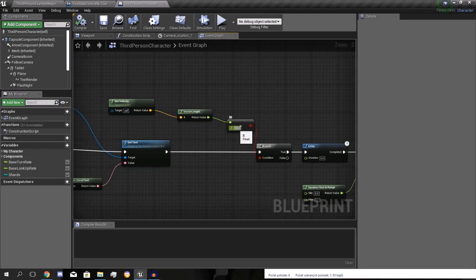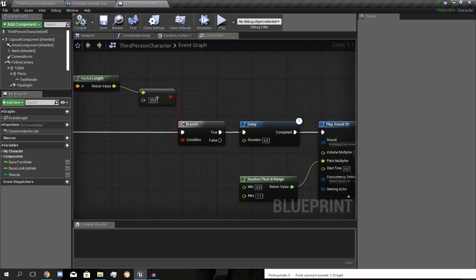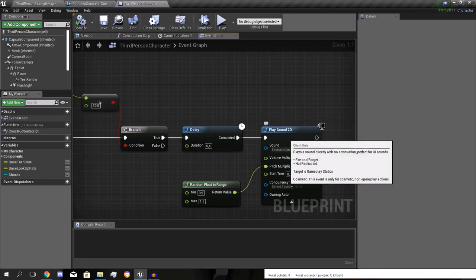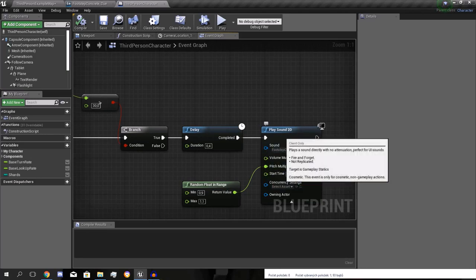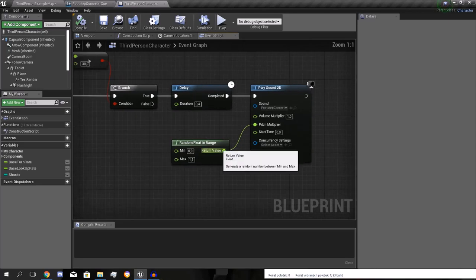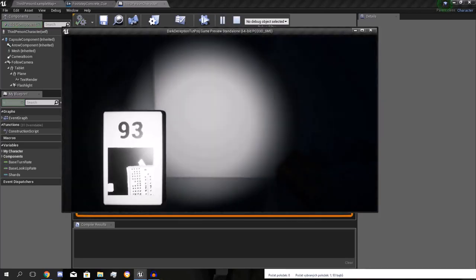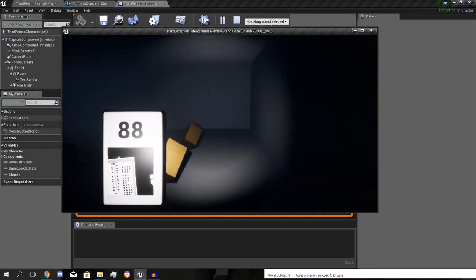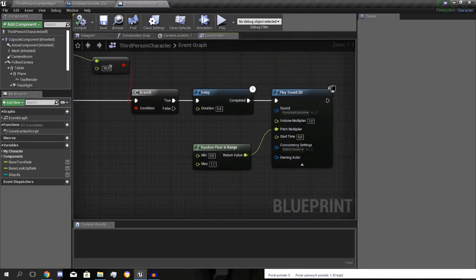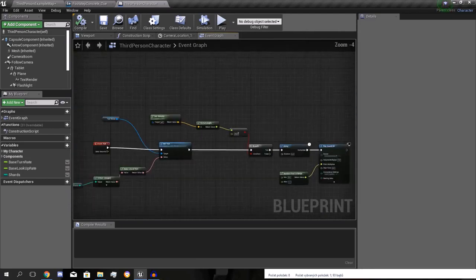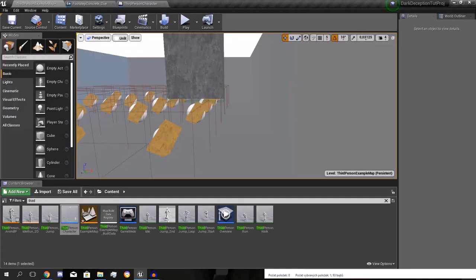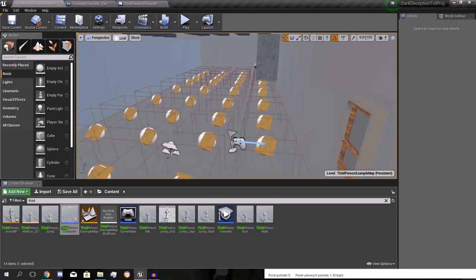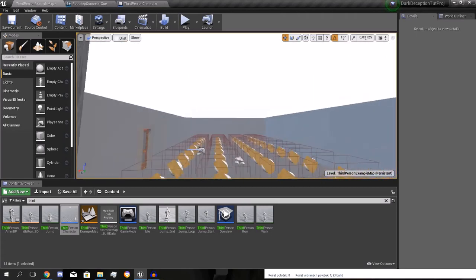So if the speed is larger than 30, so if he's running, if he's moving, then 0.4 seconds and it will play the sound. And it will get a random float in range. And it will play the footstep. And Event tick, that means every frame it checks and delays for 0.4. So now that we have that out of the way.